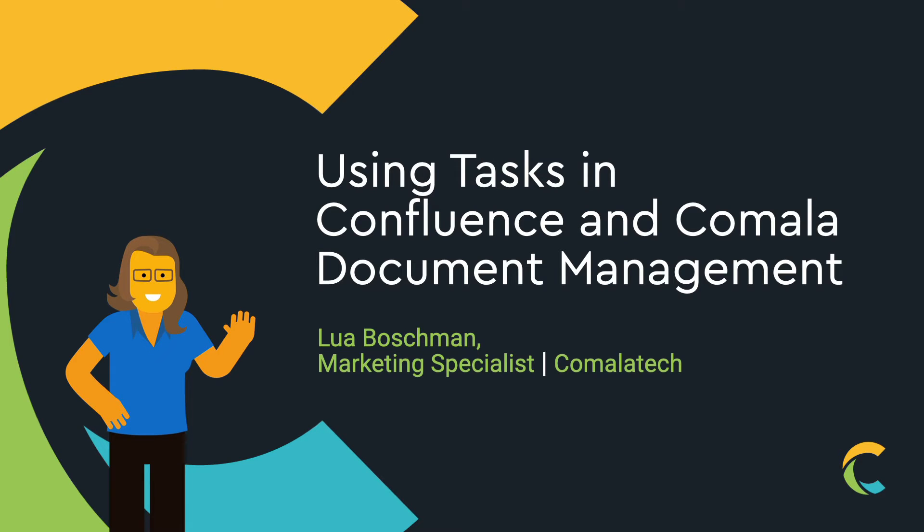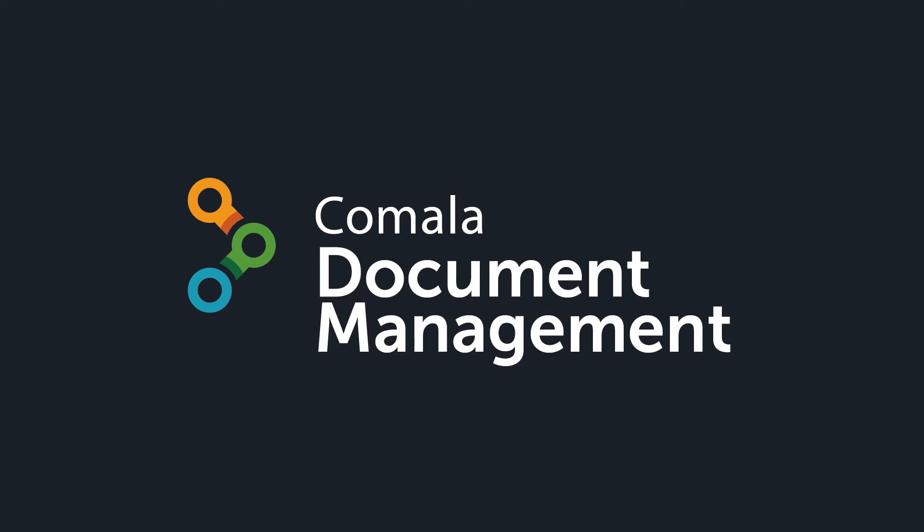Tasks help you keep track of things that need to be done in Confluence. In this video, we'll review how tasks work natively in Confluence, and then take a look at tasks in Kamala Document Management for Datacenter and Server.